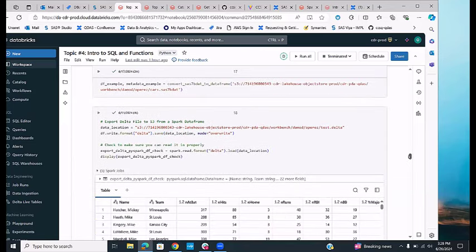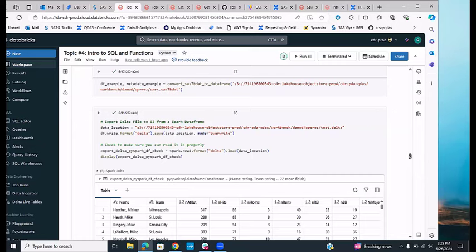For exporting Delta data from Spark data frames, you specify your output location and call df.write.format('delta').mode('overwrite').save(path). The overwrite mode will overwrite regardless. You can then verify by reading it back in to confirm it was written properly.